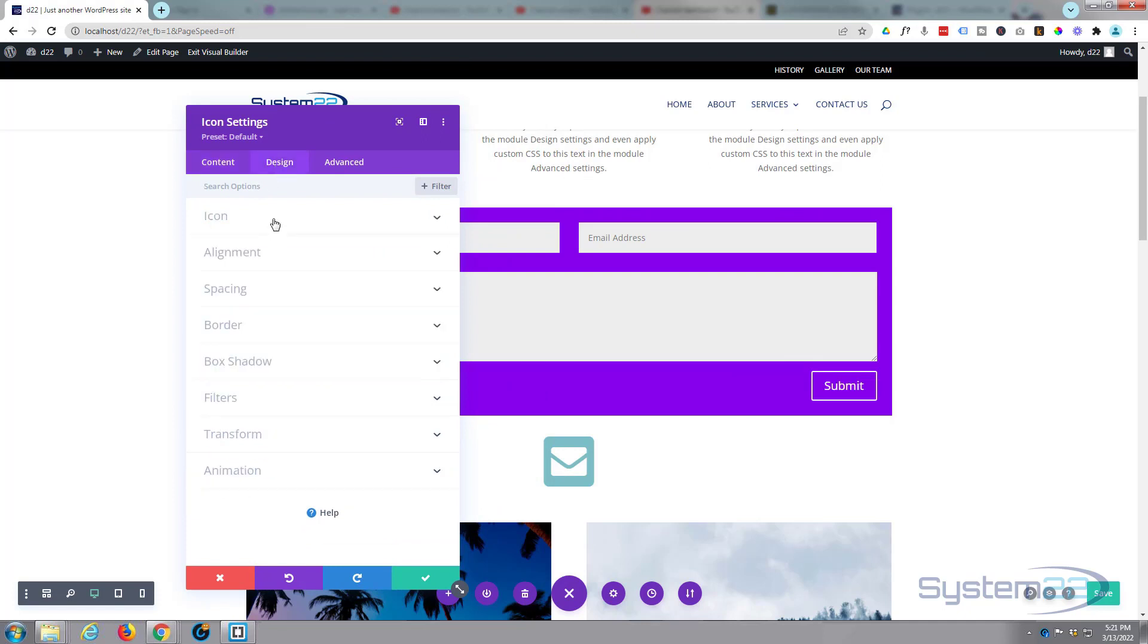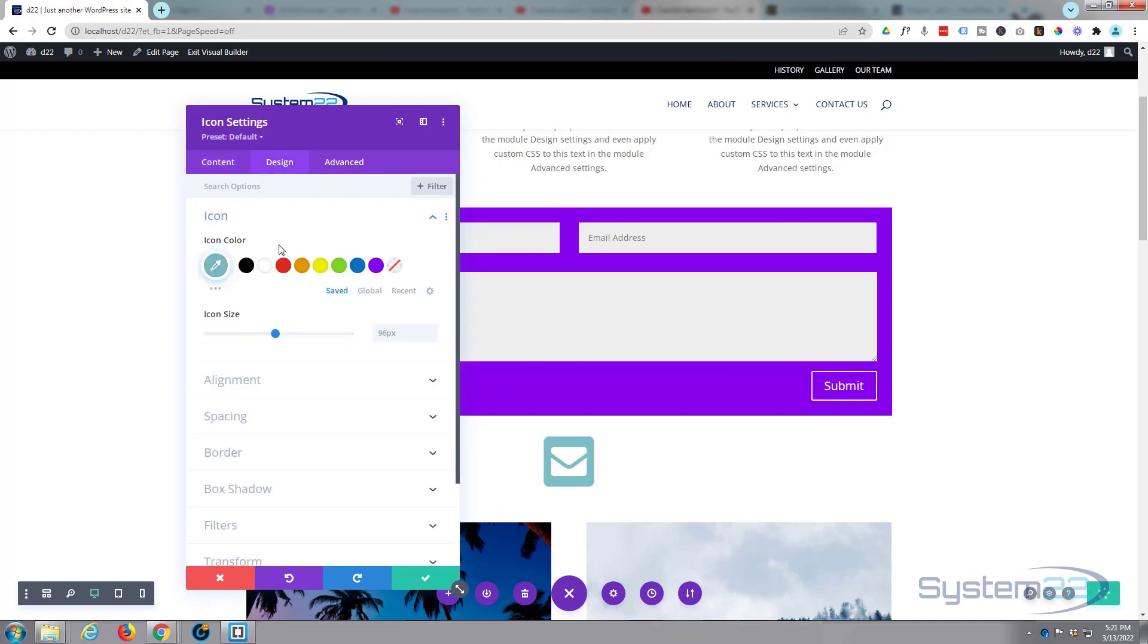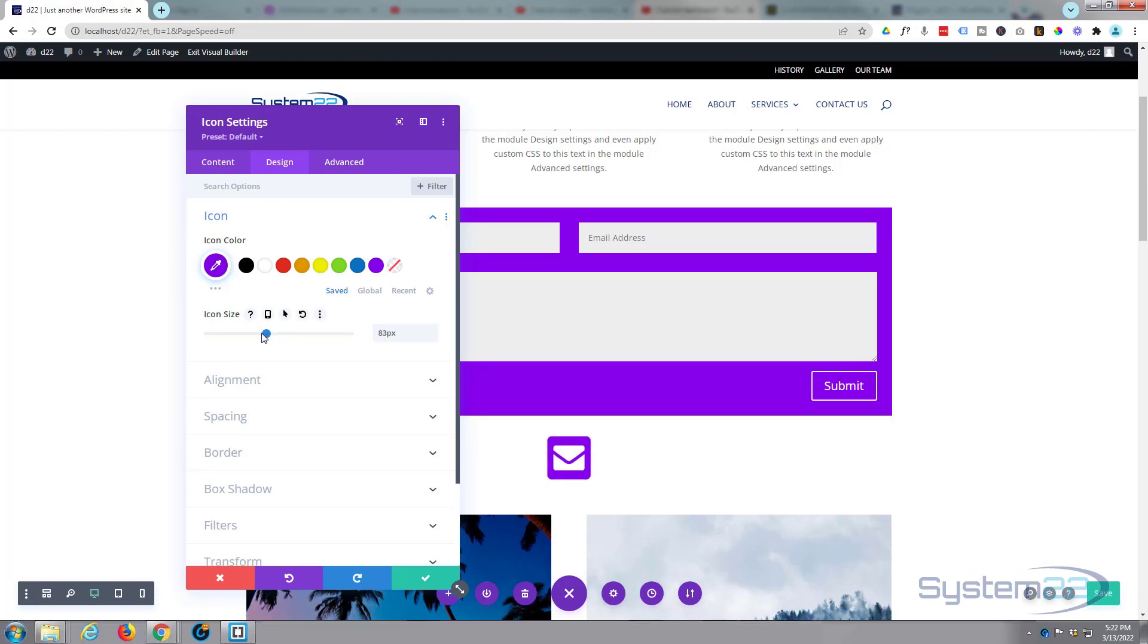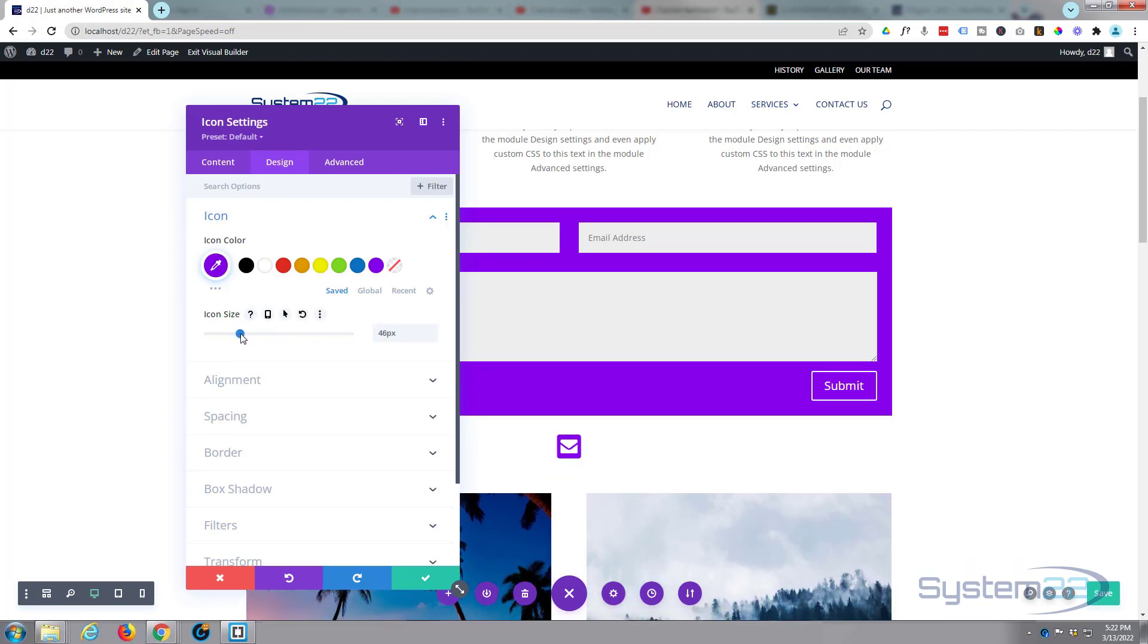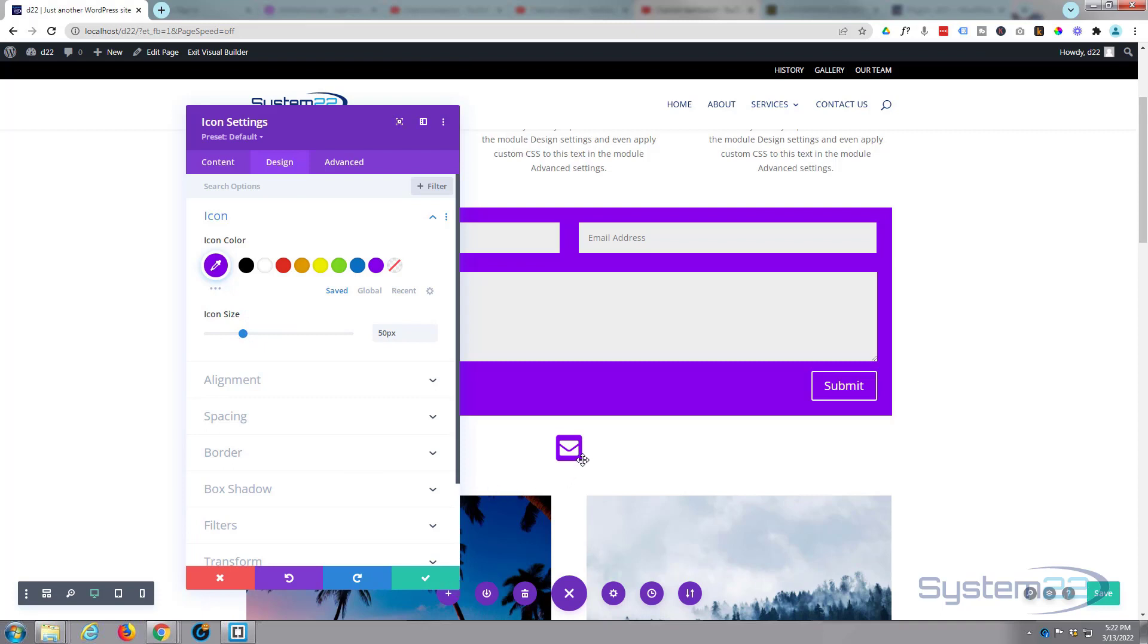Okay, there it is. It popped it in down below there. Let's go to Design. I'm going to make that same color as my form. I'm going to take it down a little bit in size—take 50 pixels, something like that. Great.